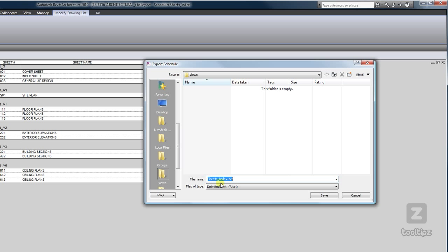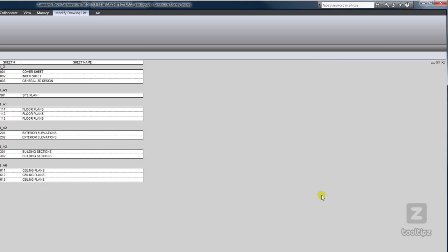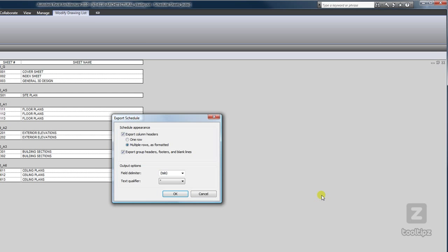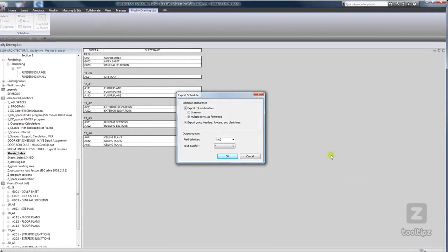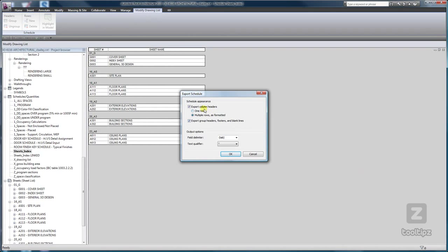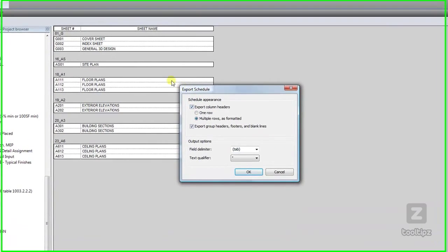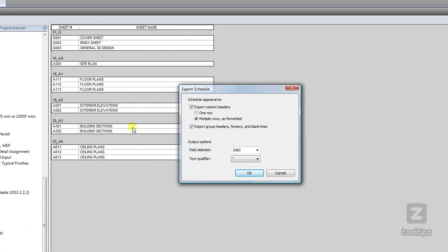It's going to save it out as a delimited text file. Once we click Save, we will get a few options. Do we want to keep the same formatting that we have in here with our columns and rows?